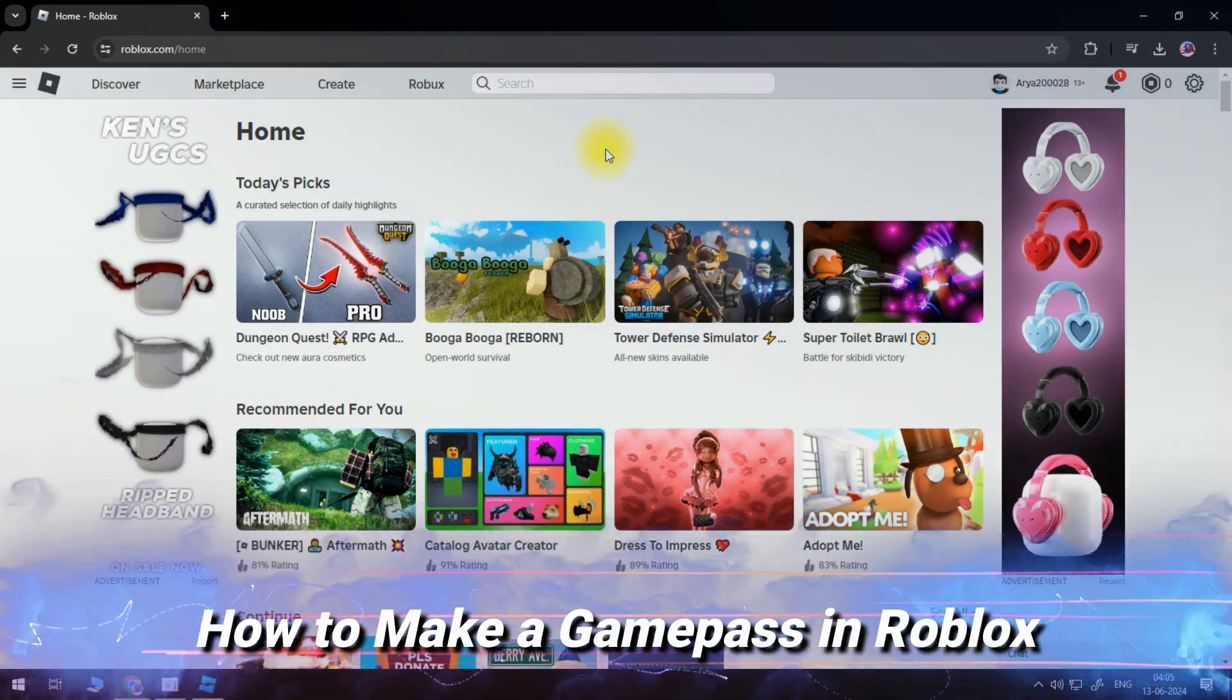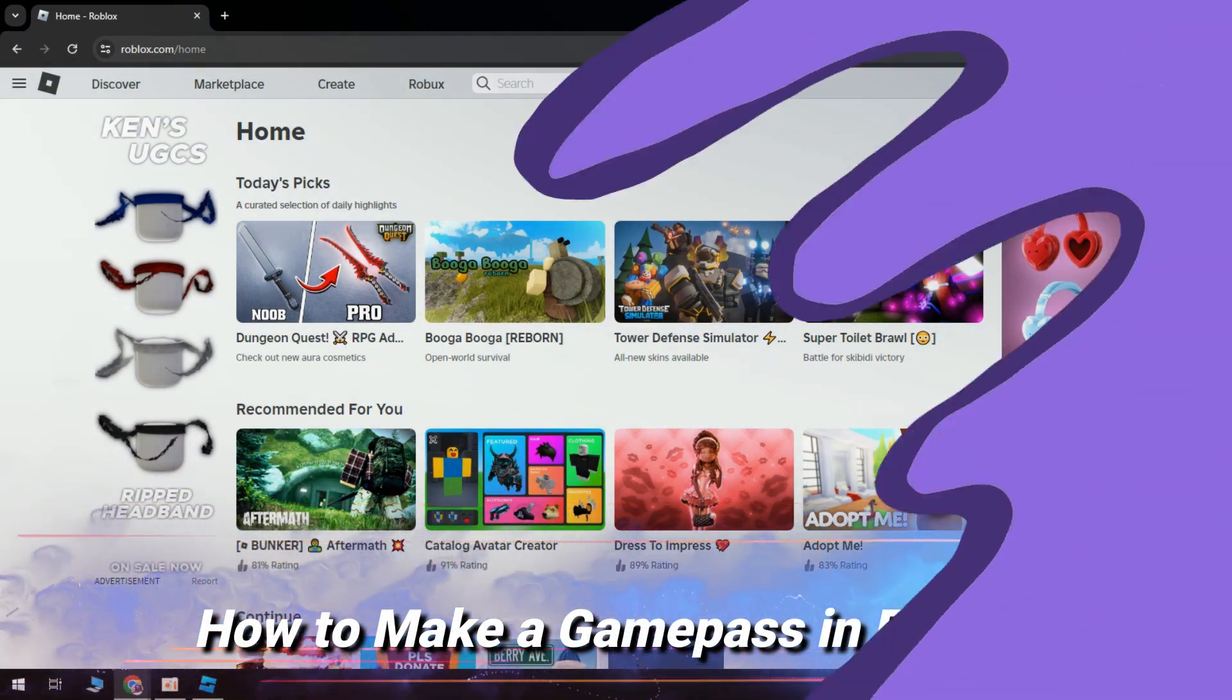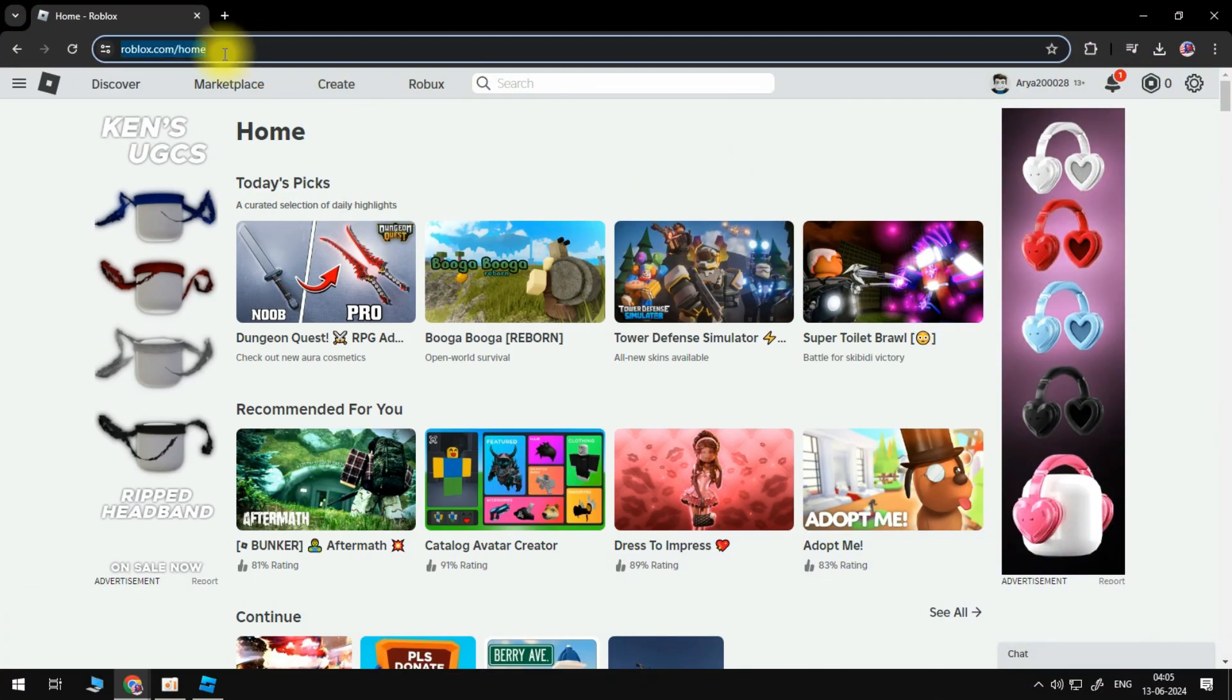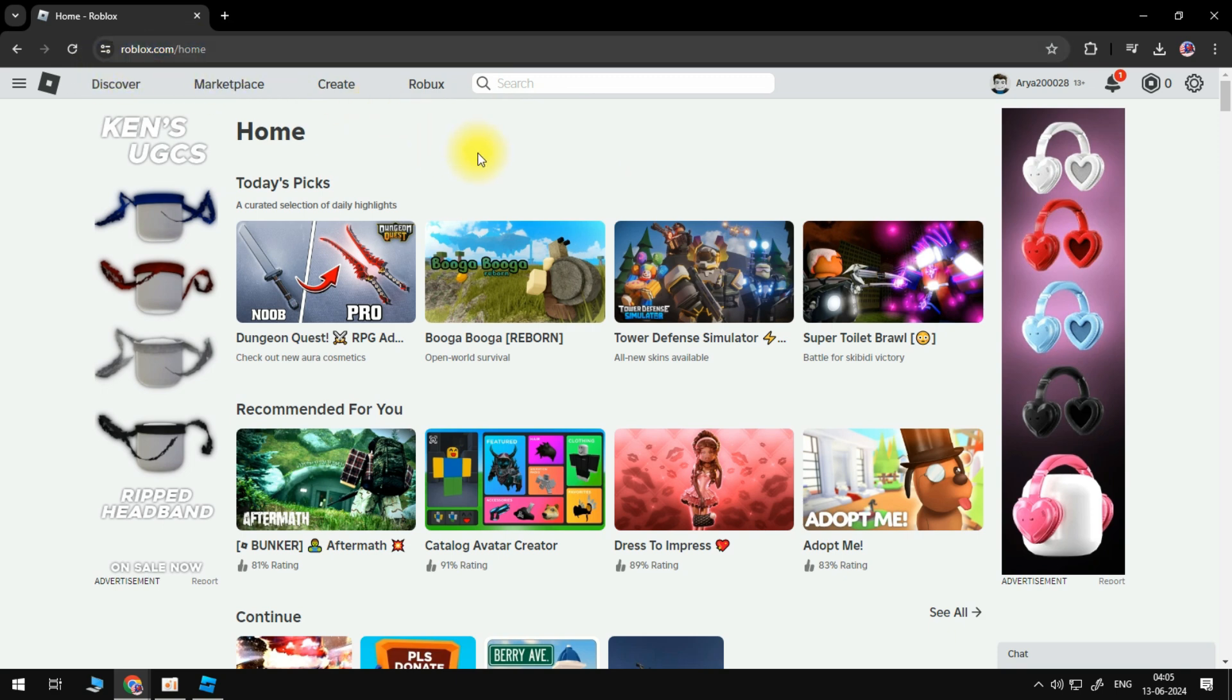In this video, I'll be showing you how to make a Game Pass in Roblox. Start by heading to the Roblox website, which is roblox.com. Sign into your account if you aren't already, then select Create from the top.